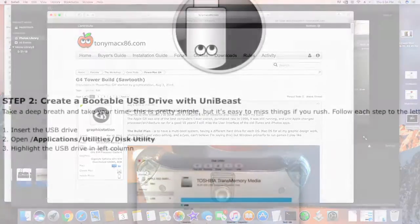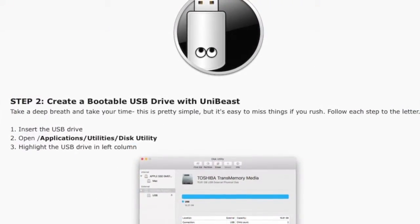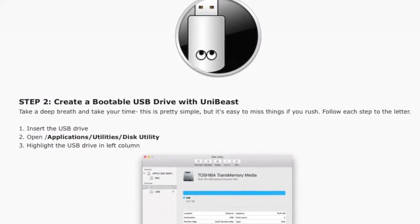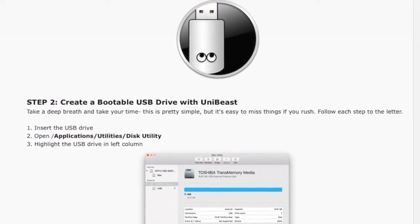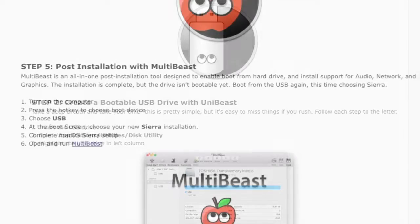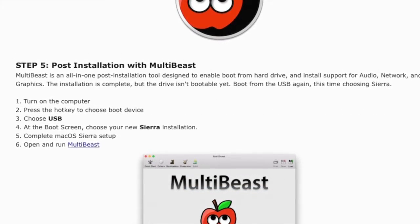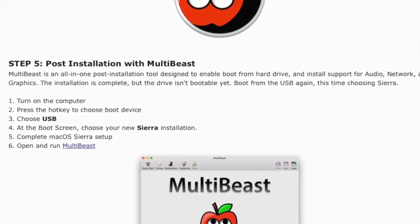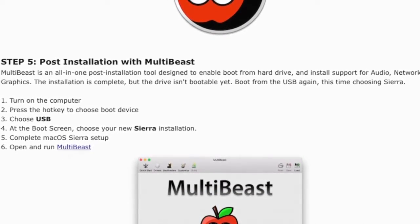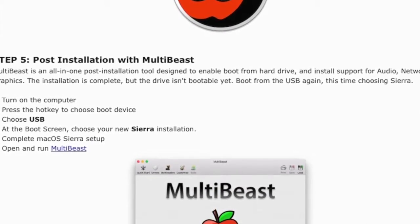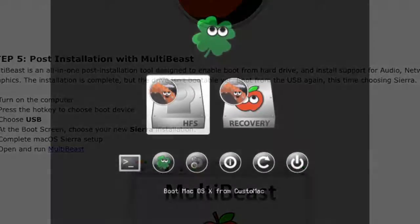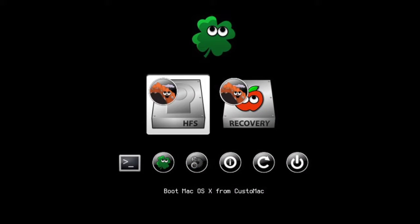First creating a USB thumb drive for UniBeast, the software that enables the magic of Hackintosh, then software called MultiBeast, and finally one called Clover, which becomes your boot screen.